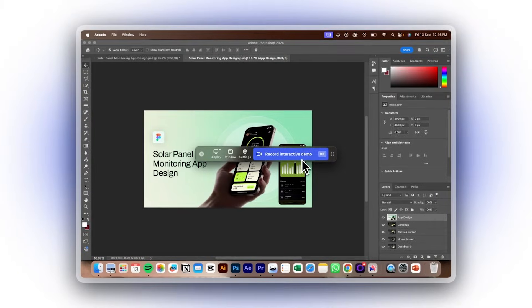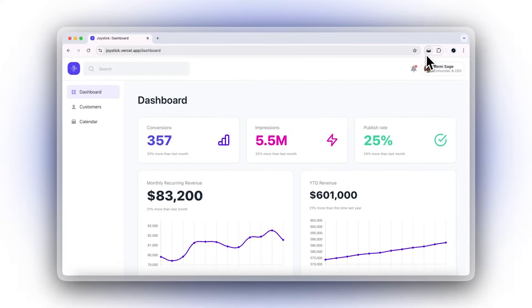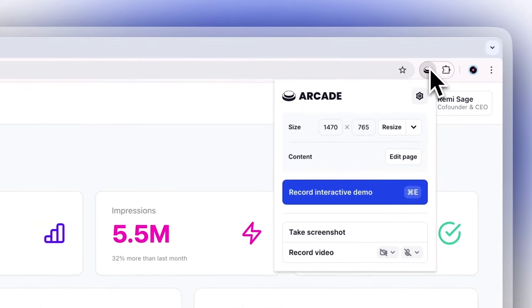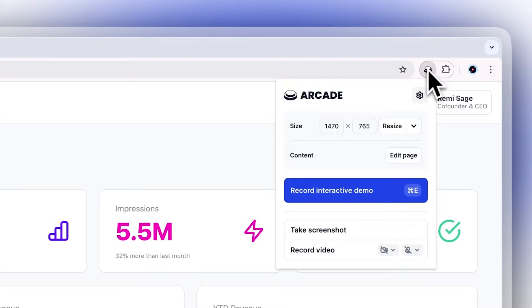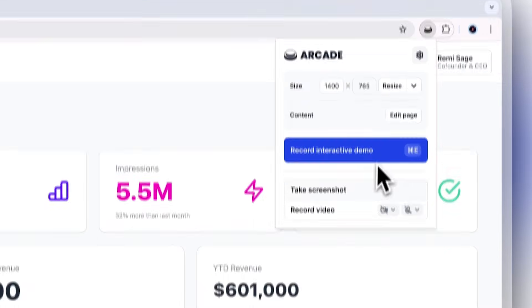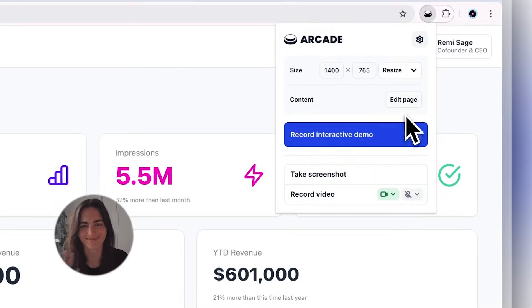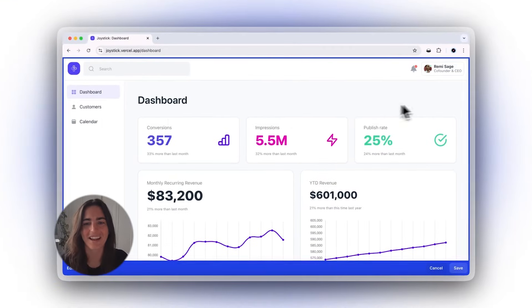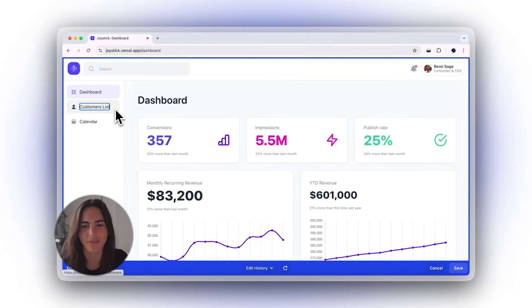Getting started is easy. The Chrome extension is the fastest way to create a demo. You can also resize your screen, turn on your camera, and edit HTML directly on the page.